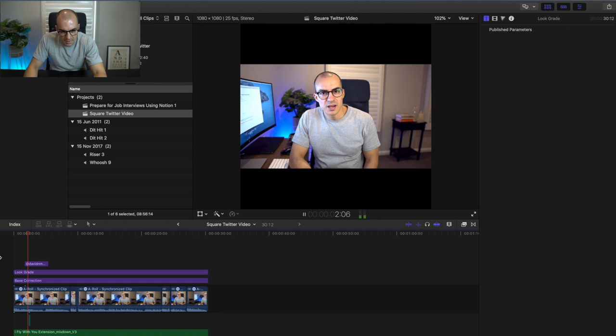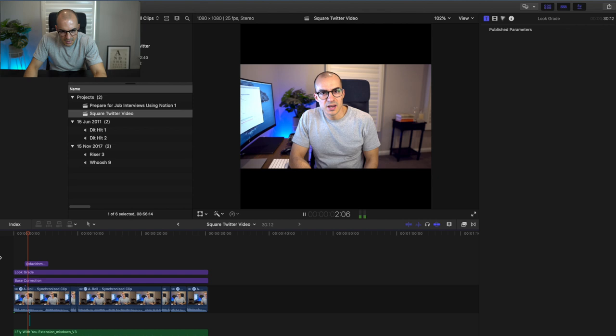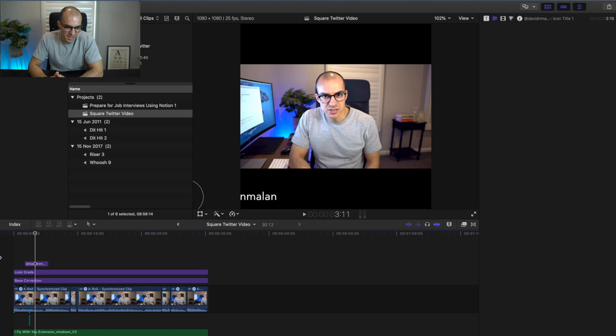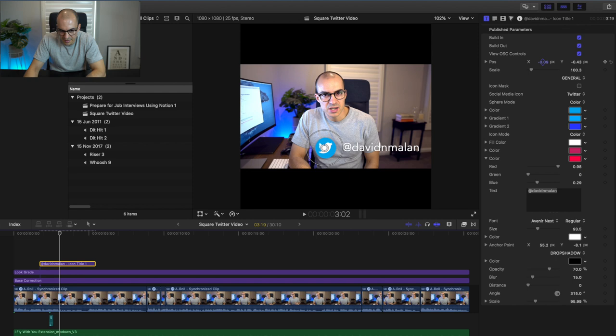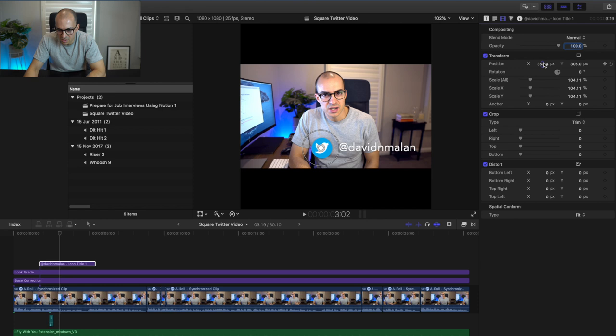So now we have a 30-second clip ready to prepare for Twitter and add subtitles to. You can see the Twitter handle coming up — I like to put my Twitter handle on there because I'm trying to increase my numbers. To fix the text being cut off, go to Position and drag it over a bit, then move it to a better section of the video.